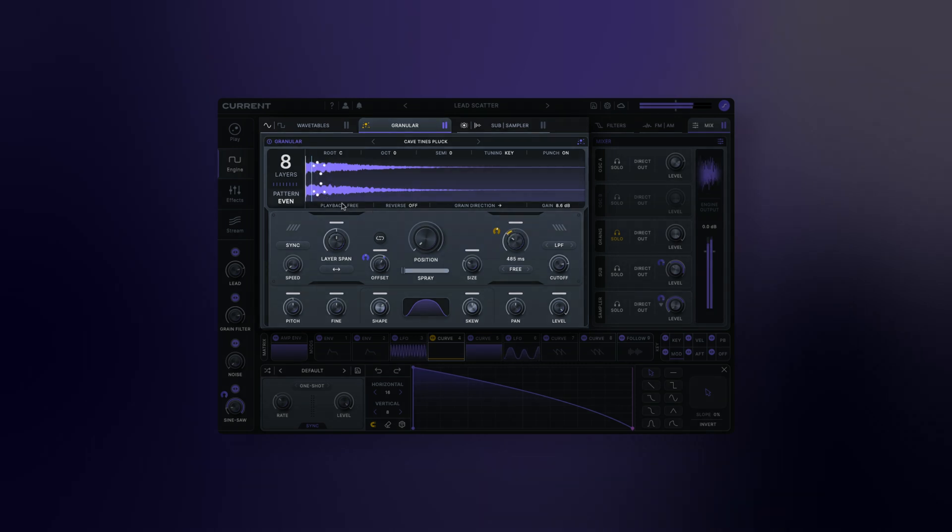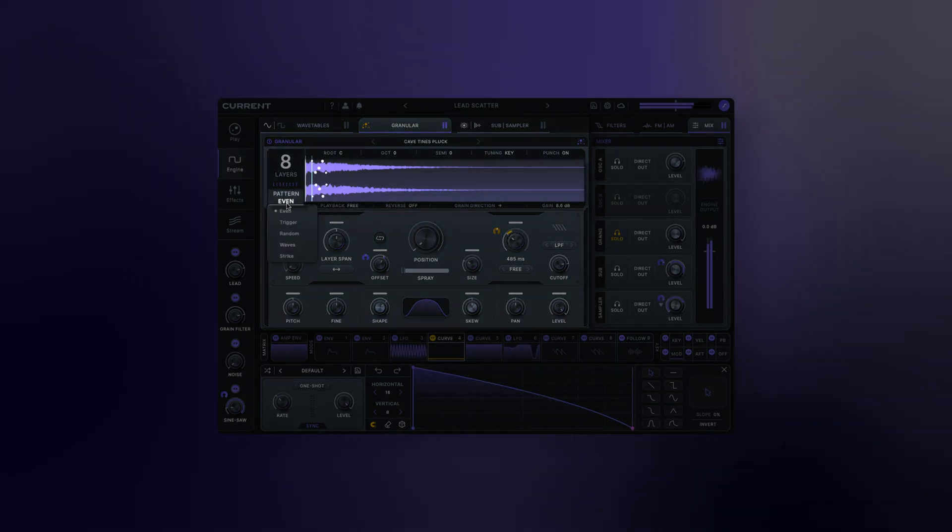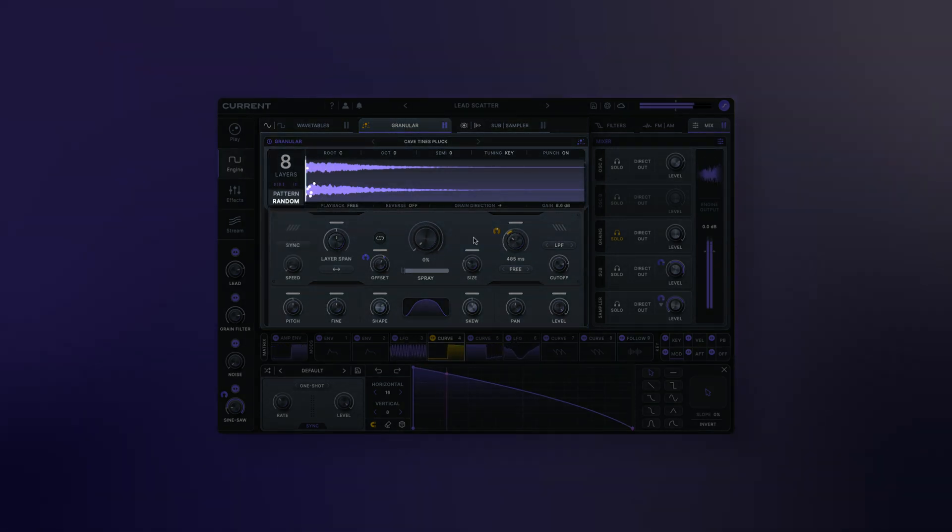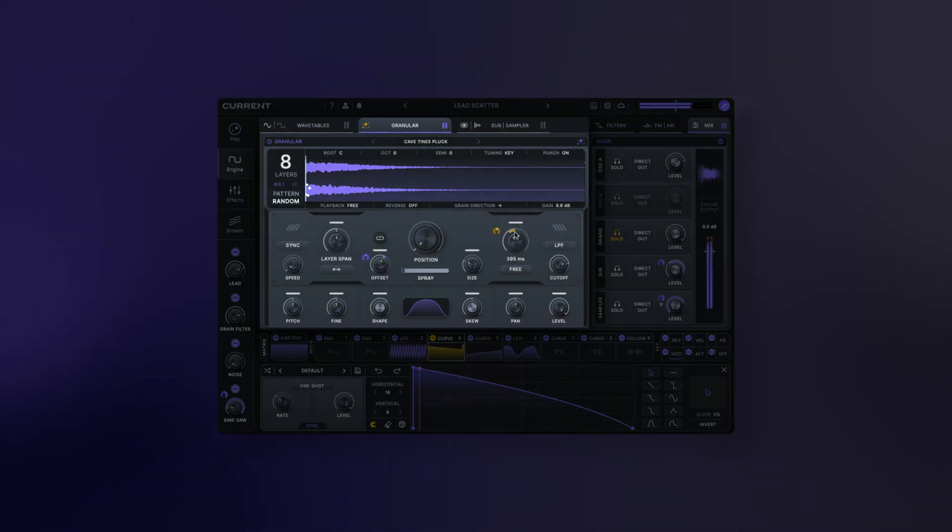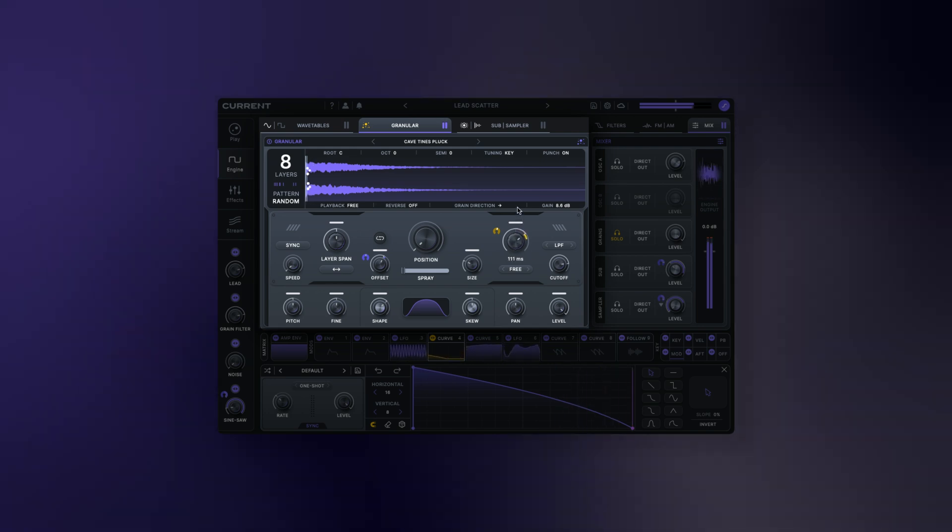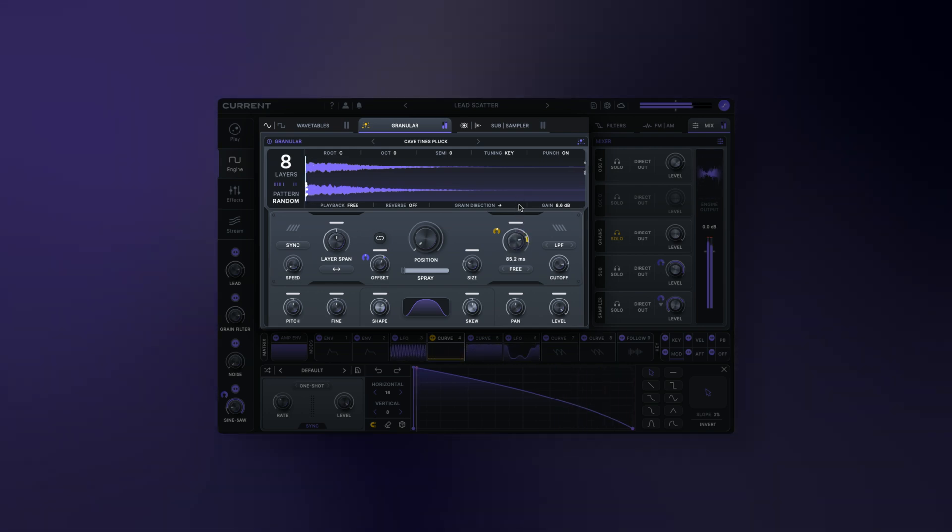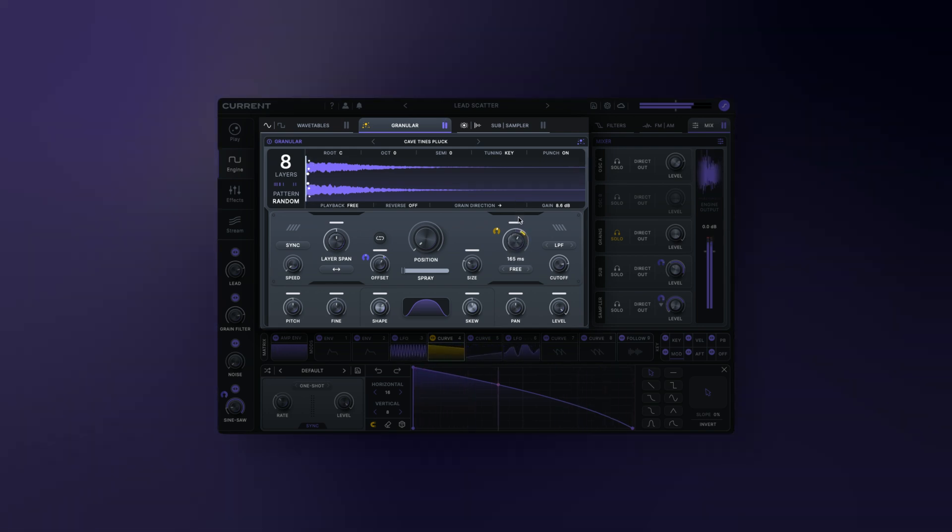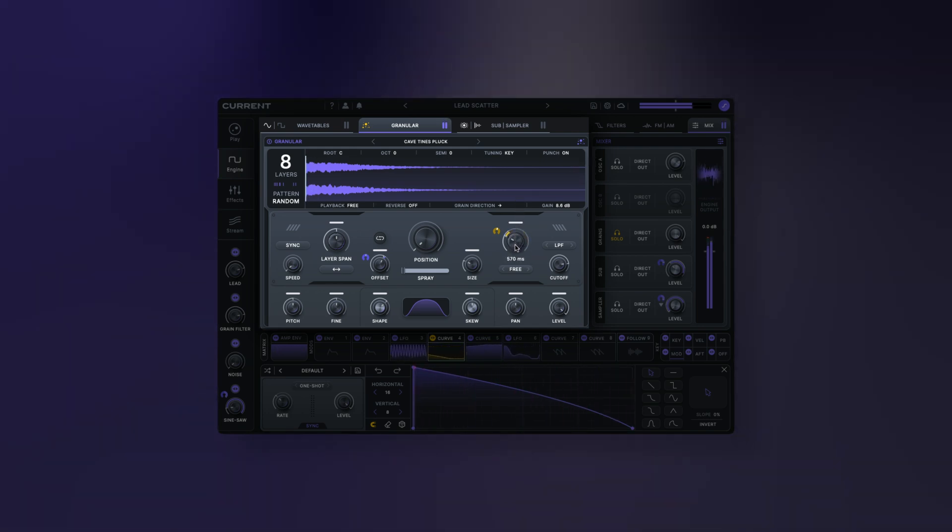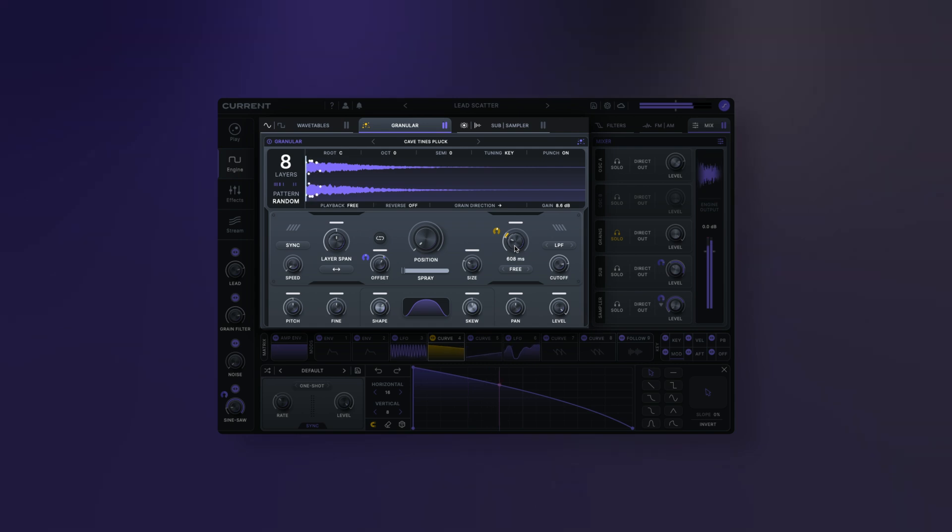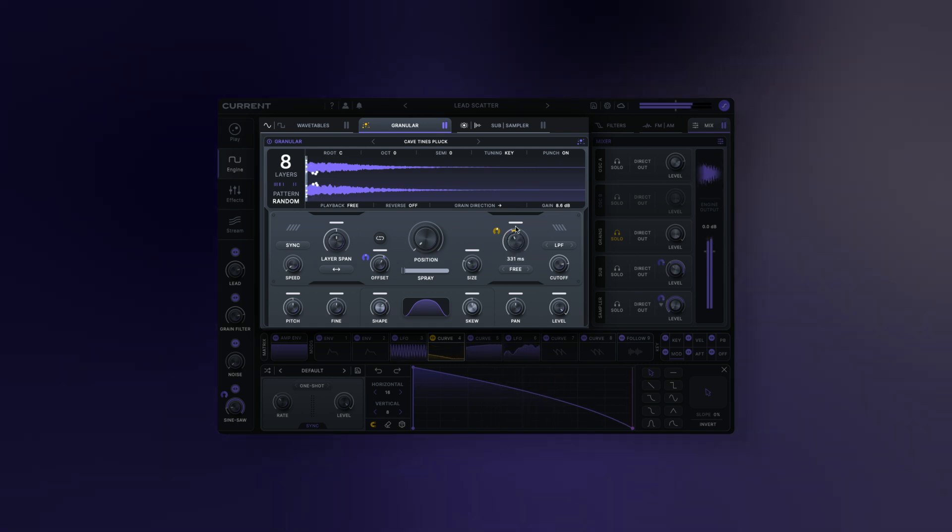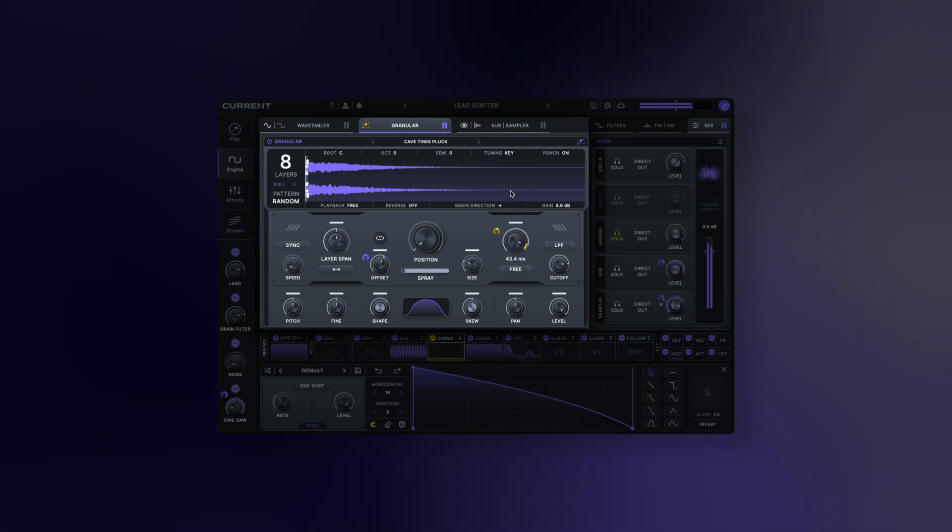Layer pattern: this chooses how the grain layers will be played back within the amount of time determined by the rate. These modes will produce a variety of effects depending on the rate and size settings, ranging from random clouds to dense stabs.